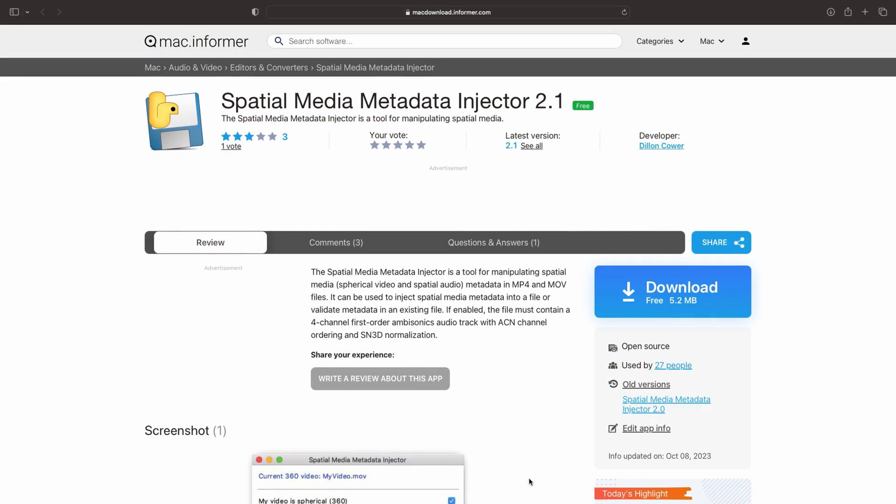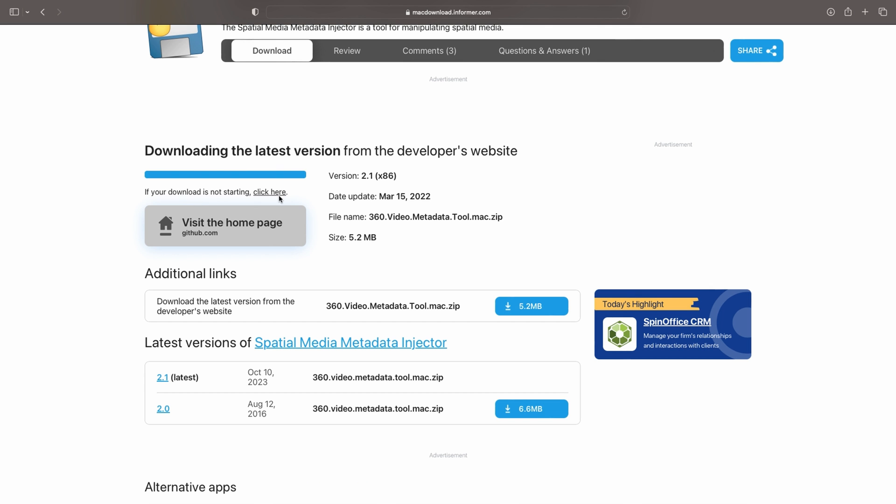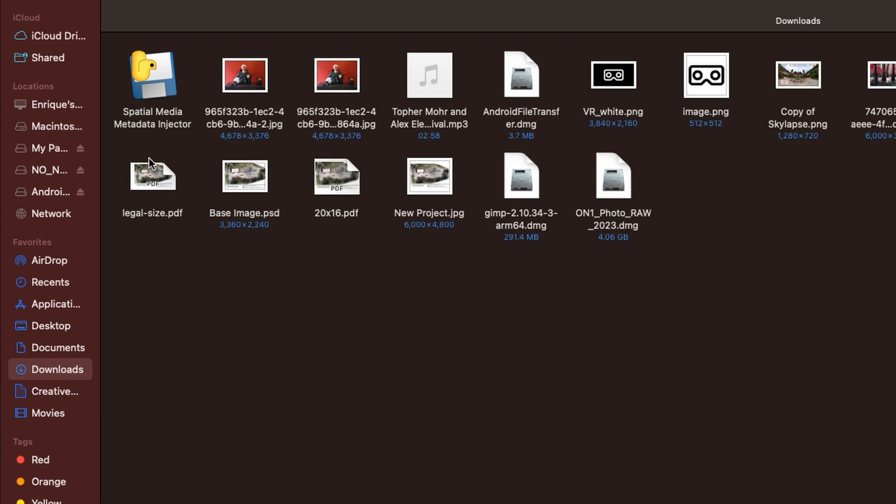Okay now that you're back with FFMPEG installed let's install the second app you'll need Spatial Media Metadata Injector. Click the link in the description below and when the web page loads click the download button on the right of your screen. Once that file is downloaded copy it to wherever you like but remember where it is we'll be coming back to it soon.